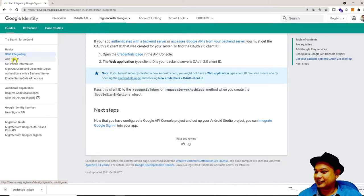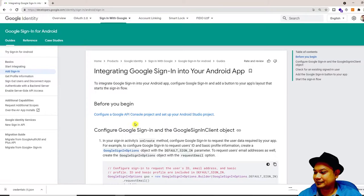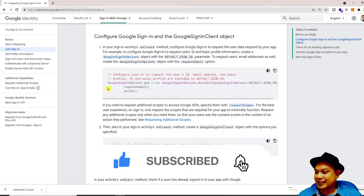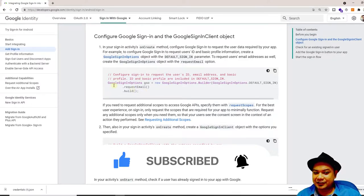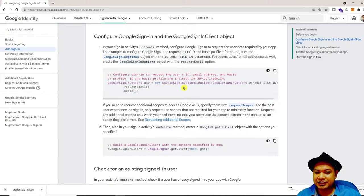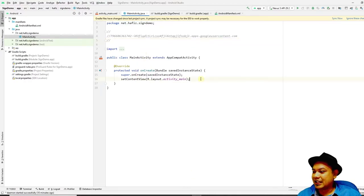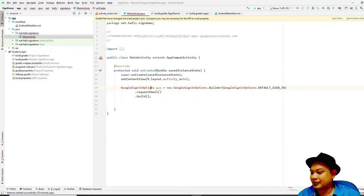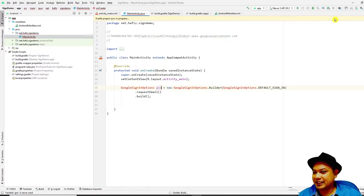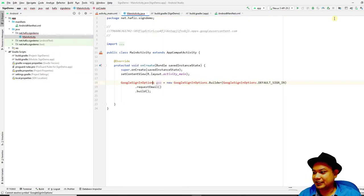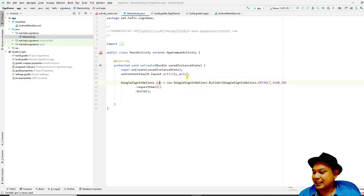Now go ahead and start integrating. This guide asks you to create a sign-in option object called GSO using new GoogleSignInOptions.Builder. You only have to copy and paste it inside your Android application. You have to press Sync in order for the red-colored items to be importable. After pressing Sync, press Alt+Enter to import them. To make it more robust, declare GSO at the top of your class.